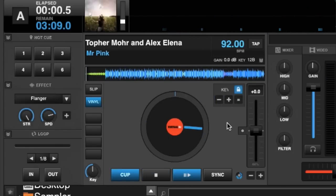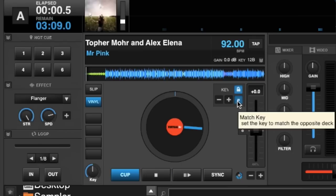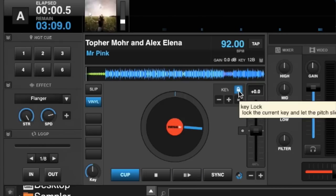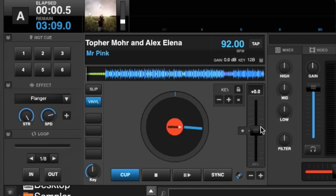Now this is super handy for people that mix by key, especially when the opposing deck may not be in a compatible key. You can use this little equals button and it will set the key to match the opposing deck. As well, you can take the key lock off so that when you do adjust the pitch, the key changes as well.